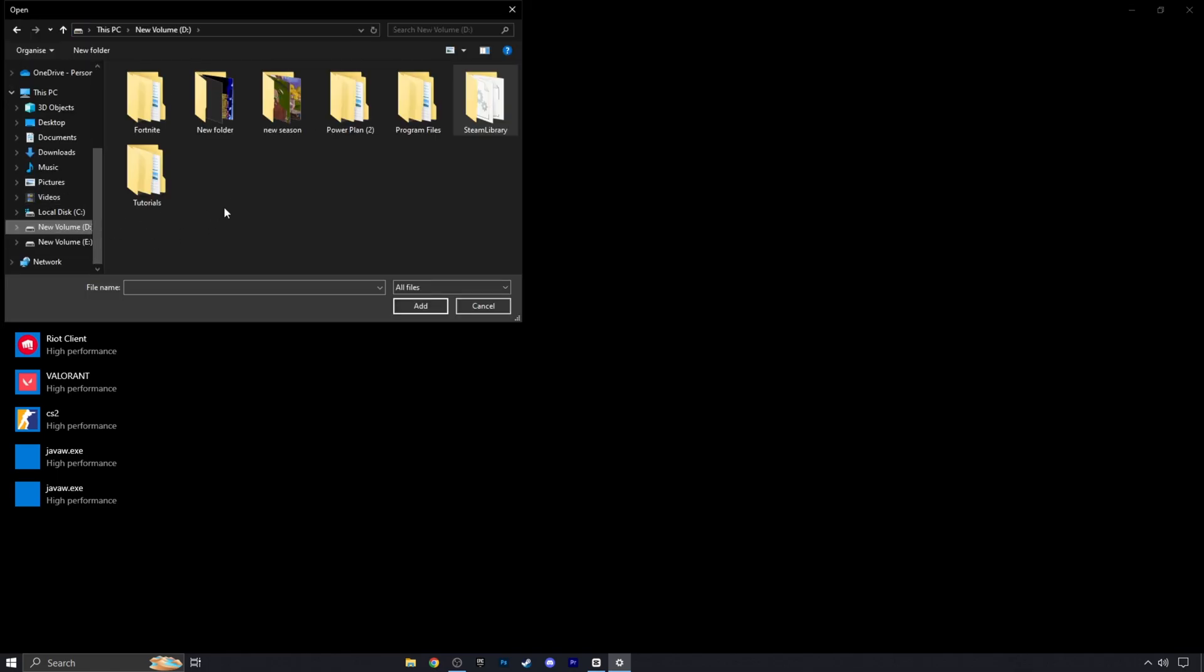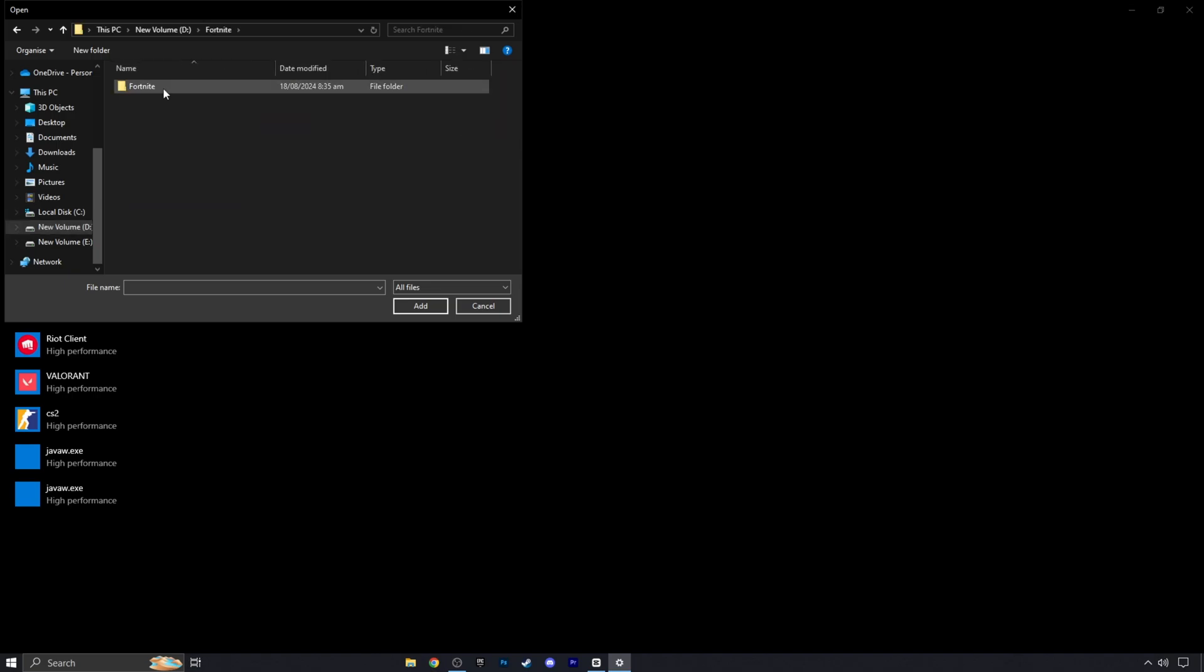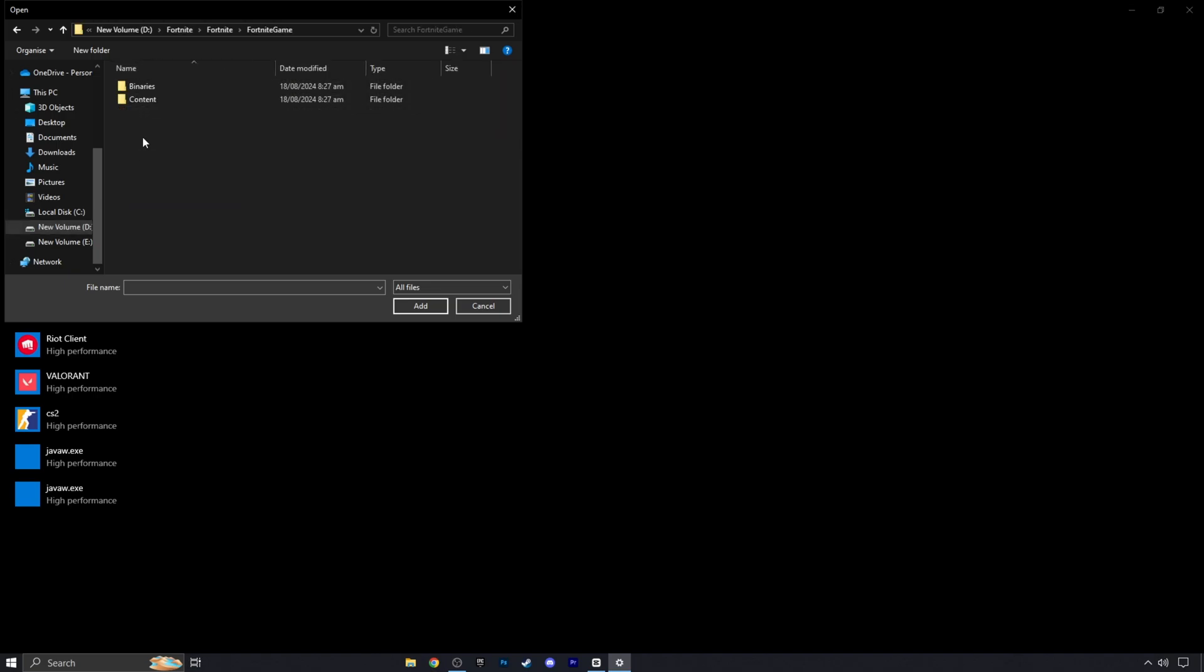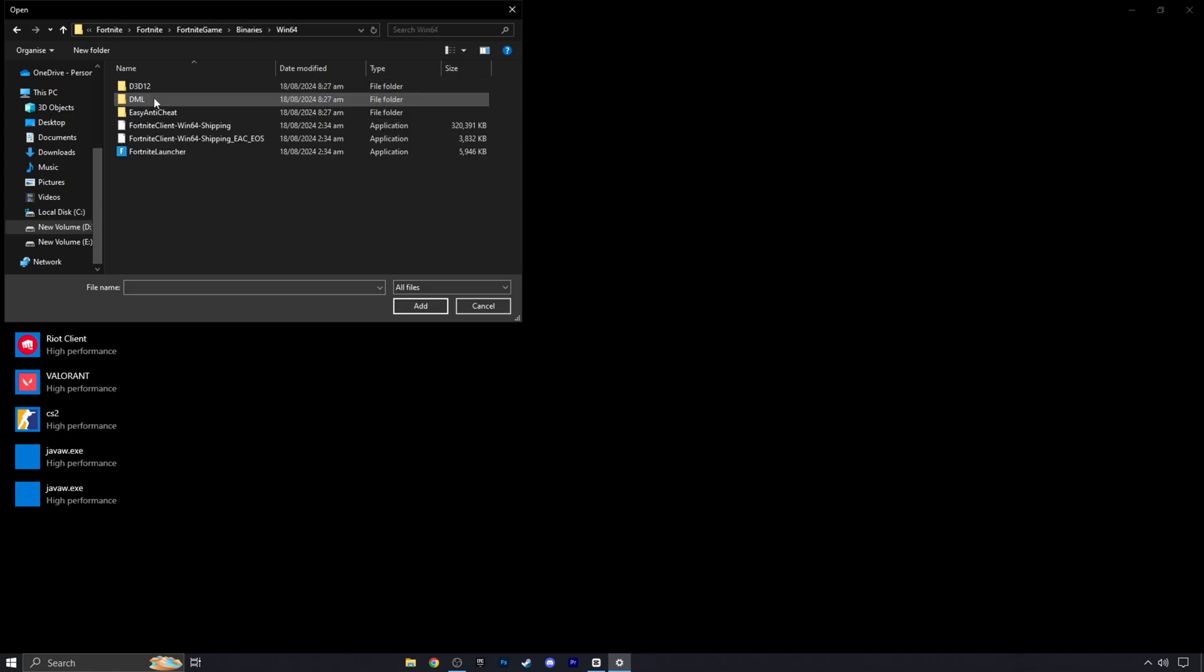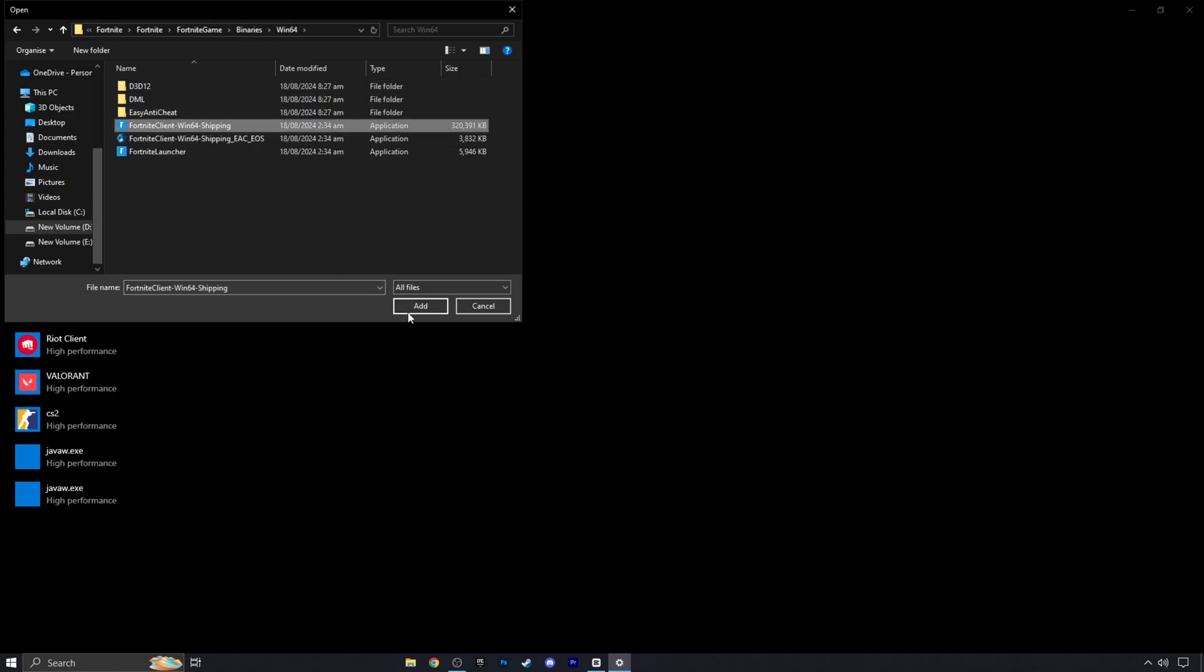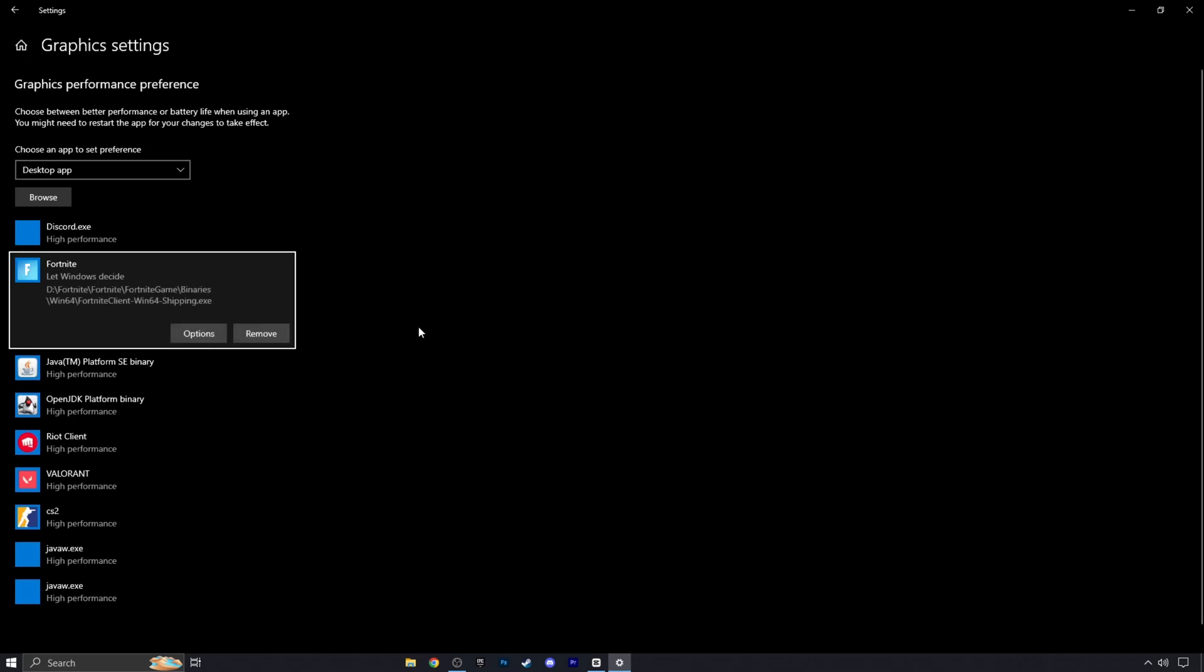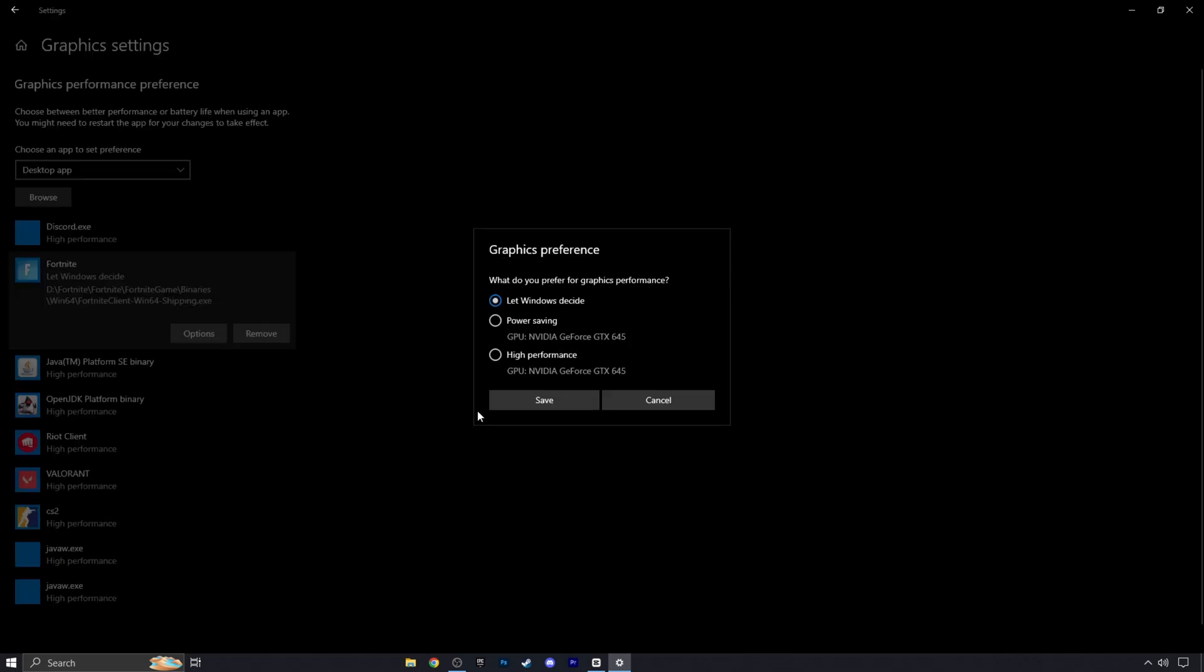In my case I will add here Fortnite. Follow these steps. Here are both files. Now add one by one these files in graphic settings and put these files on high performance.